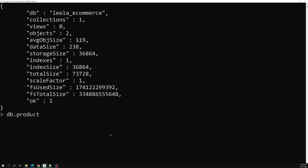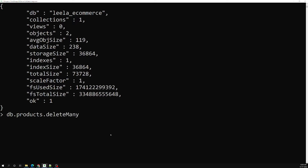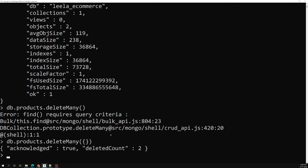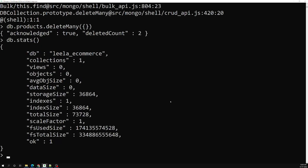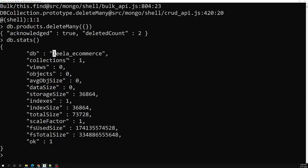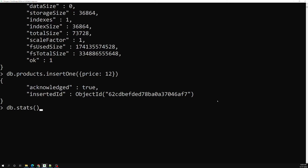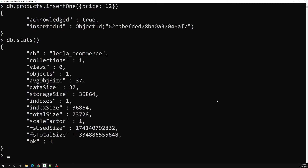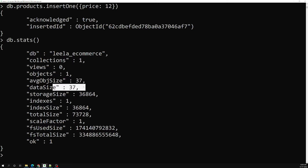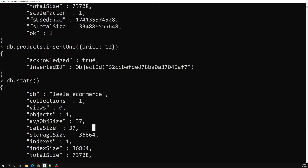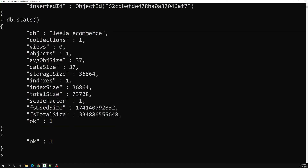Let's try to remove that — db.products.remove. I have deleted it. Now let's see the stats — we don't have any objects, one collection, so average object size is also zero. Now I will insert just price: 12. If I check db stats, the average object size is 37.